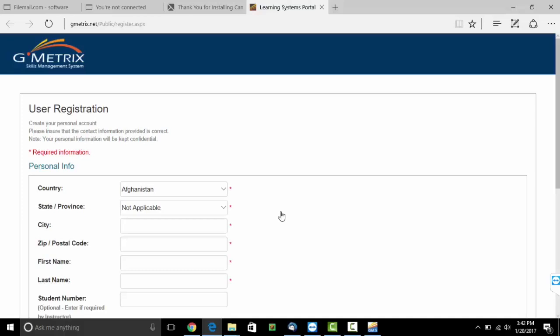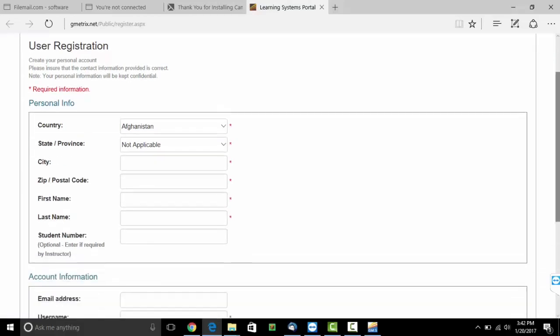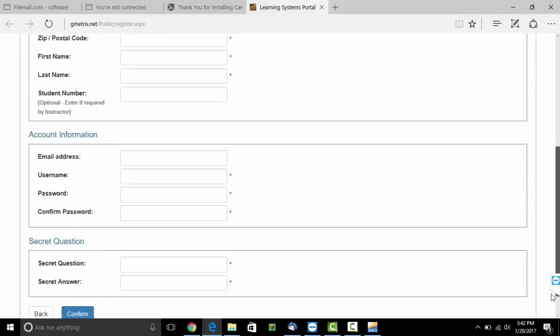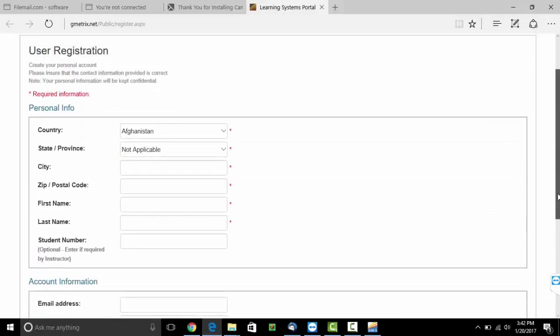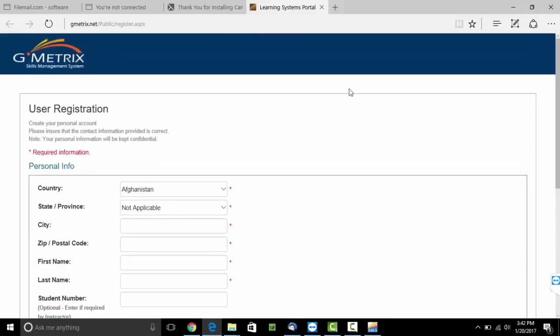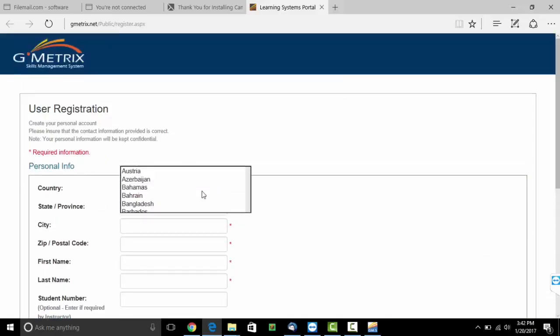There would be a registration form which will appear before you. Please note, the fields marked with red are mandatory and need to be filled. Please fill the entire form. Go through the form.